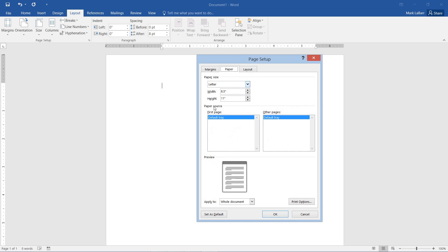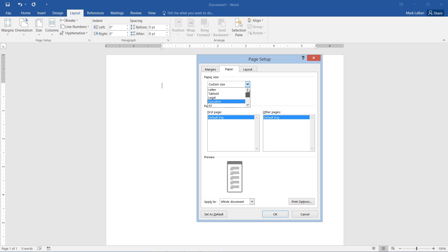If I wanted to, I could go to the Paper tab, change the width of this. These aren't exactly margins, they're just the size of the paper, type of the paper. I'll go back to letter, and try the layout.